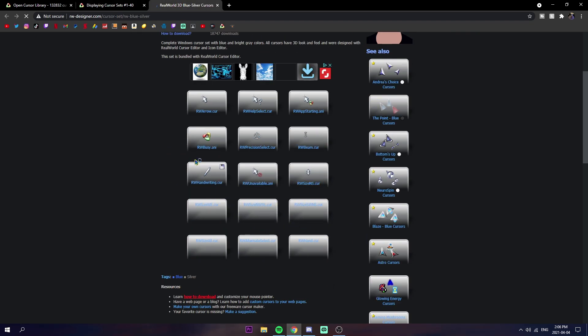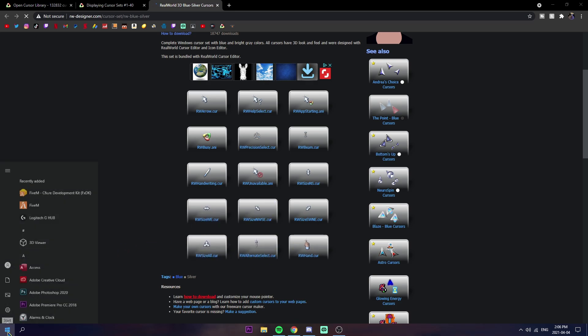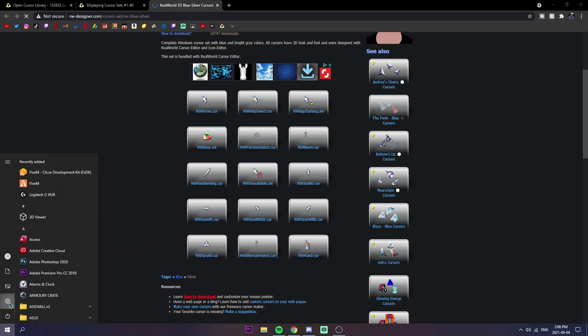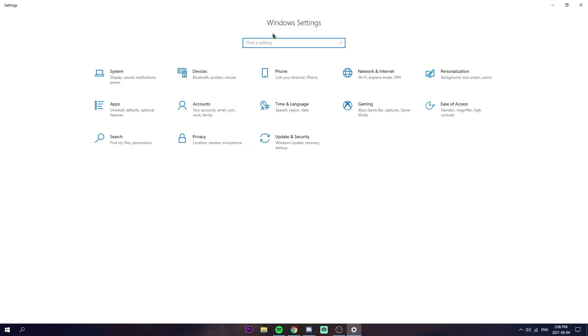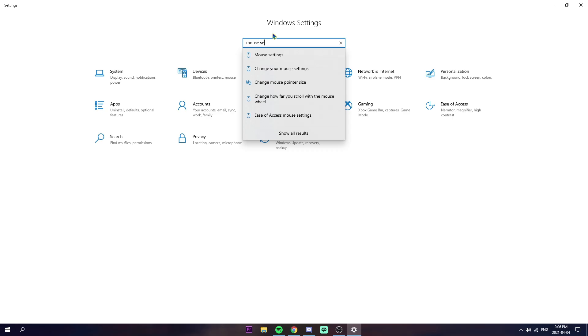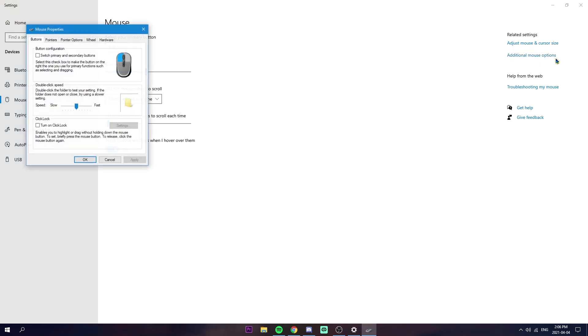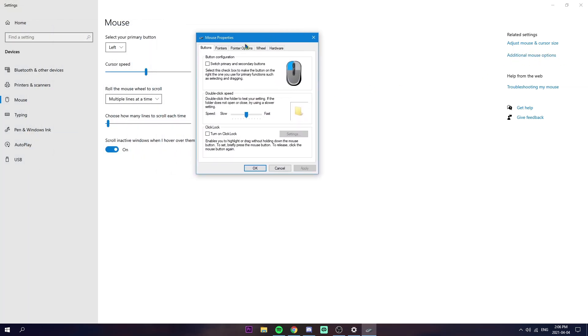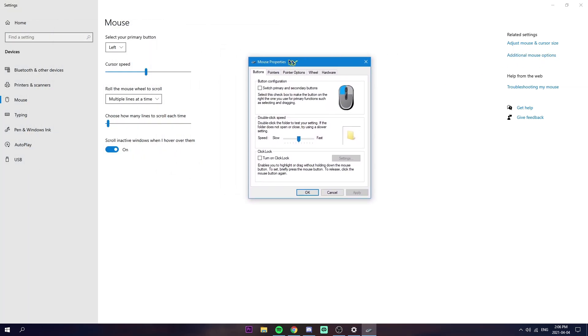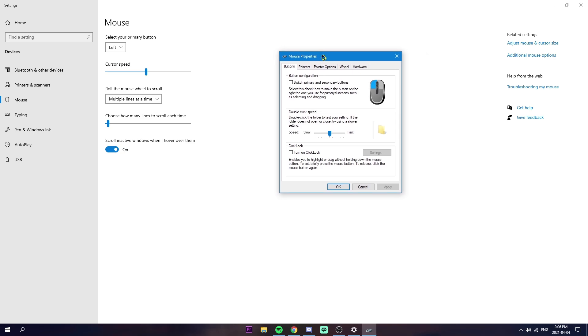What we need to do is go to our Windows right here and go to settings on the side. Then where it says find a setting in the Windows search bar, you should search mouse settings and it should show up. Then go to on the very right, additional mouse settings or options, and wait for this little mouse properties thing to show up.